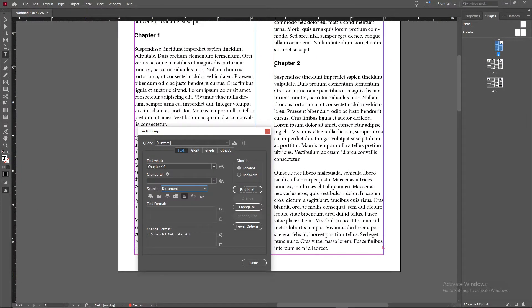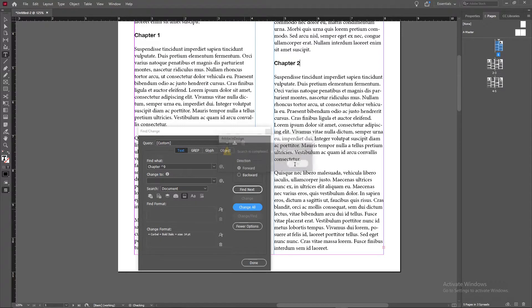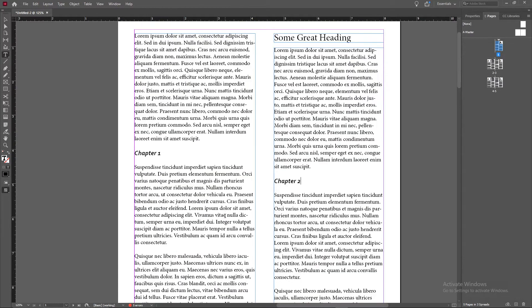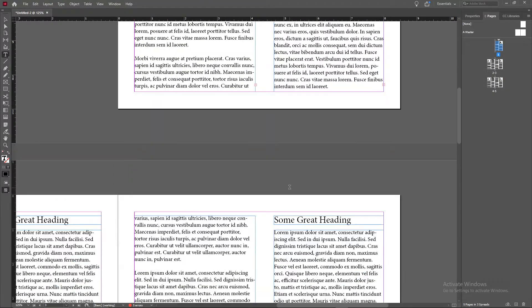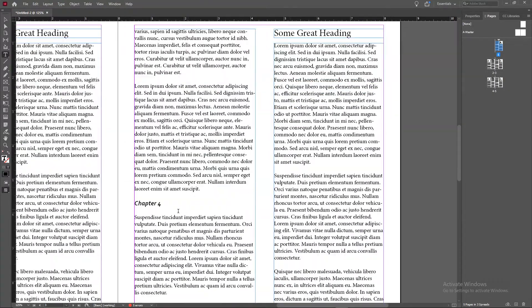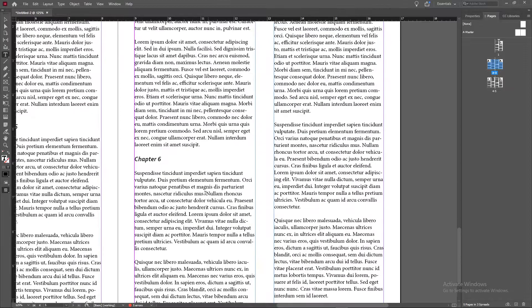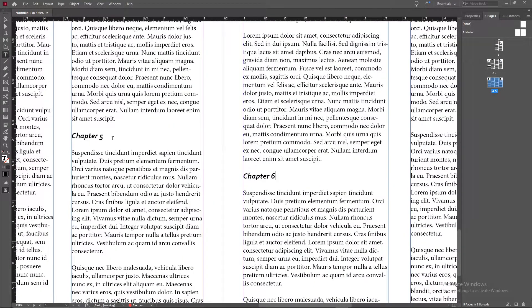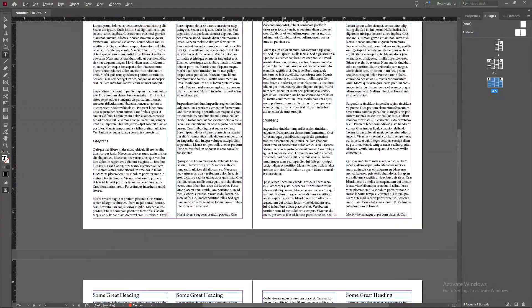And then once all that is set up, go ahead and click change all. And you'll see right now, chapter two looks like this. Going to change all. It'll say it found six places where it found chapter space number, press okay. And you'll see, we can press done here. And now every place that it says chapter one, chapter two, as you can see, every instance, now the font has changed, the size has changed, and you're pretty much good to go.